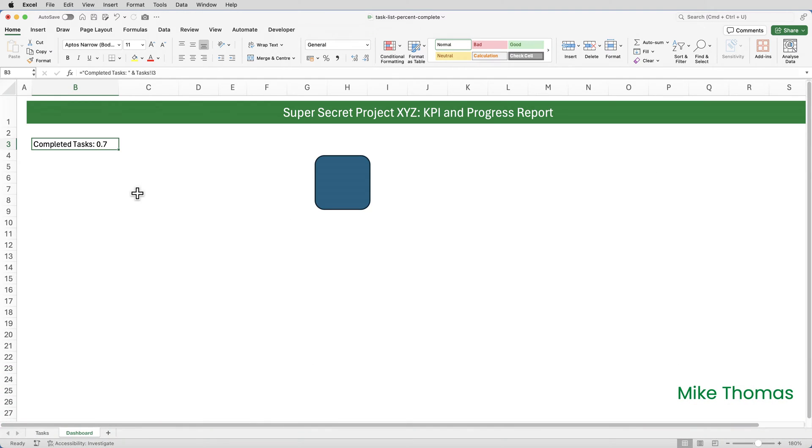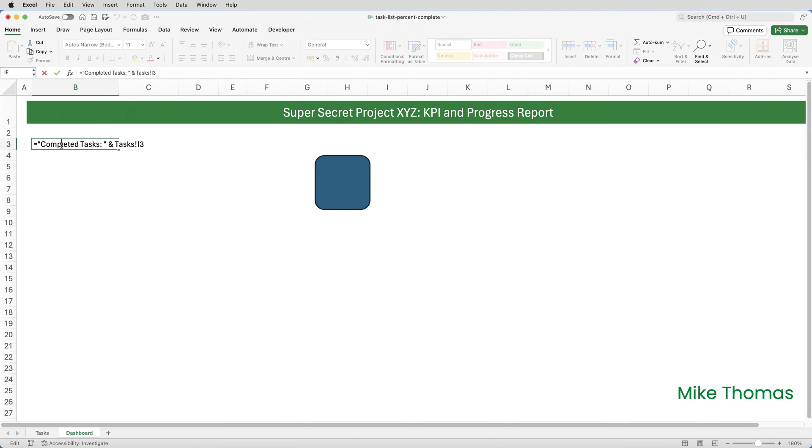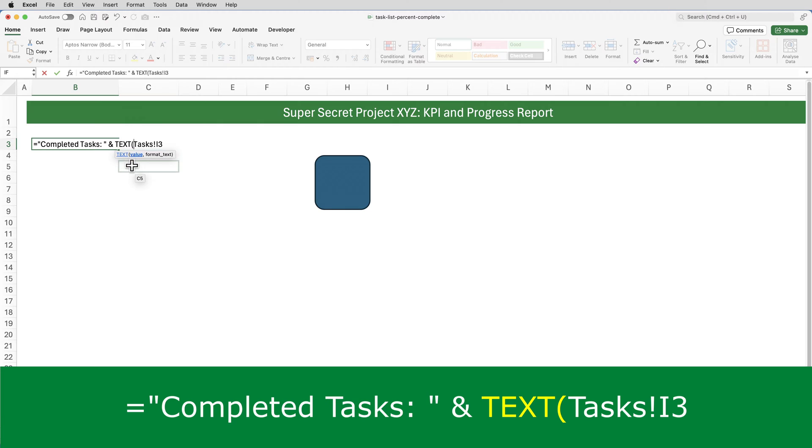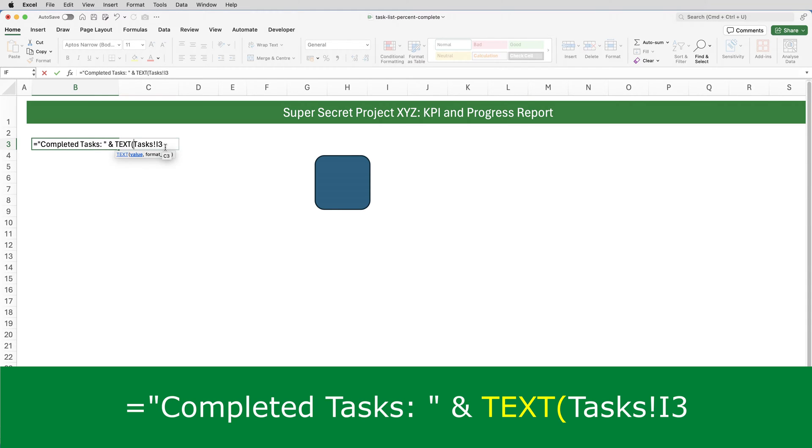I want the 0.7 to display as 70%. Because the figure is part of a text string, I need to wrap that particular part of that formula inside a text function. So I'll edit the formula. Click just before the T of tasks. Type text open brackets. The first parameter of the text function, Microsoft calls value. In this example, it's the cell that contains the value, the 70% or the 0.7. So I'll leave that as it is. It's pointing to the right cell.